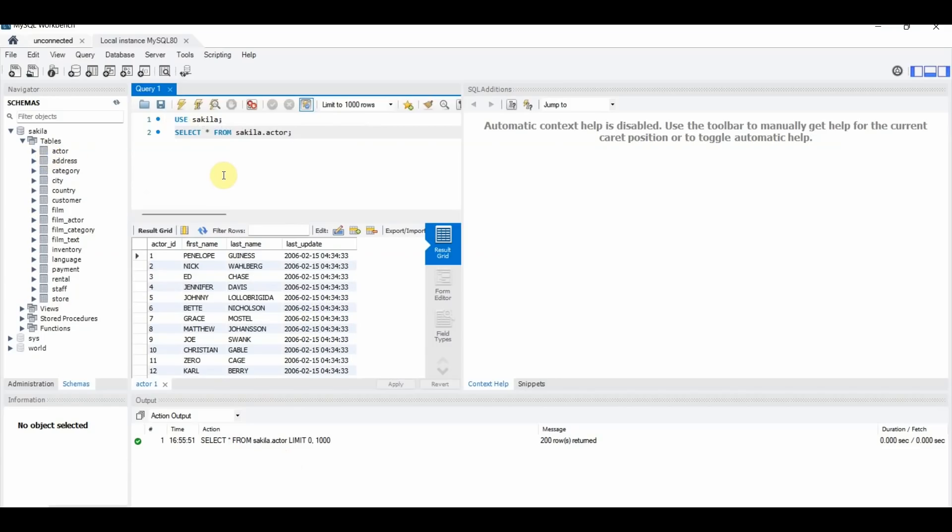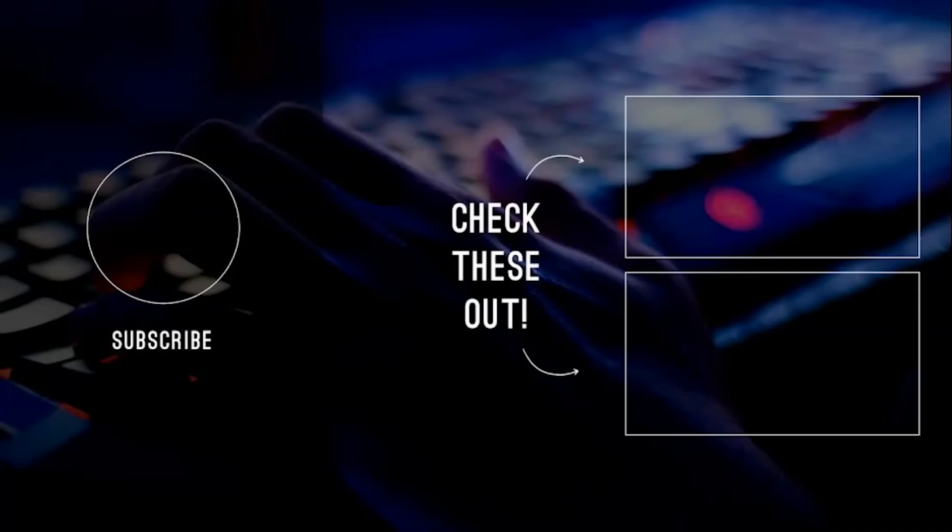In our next video, we will show you more of these commands so you can get a basic understanding of SQL. We hope you enjoyed watching this video. If you want to see any other video from us on any topic that interests you, please mention it in the comments below.